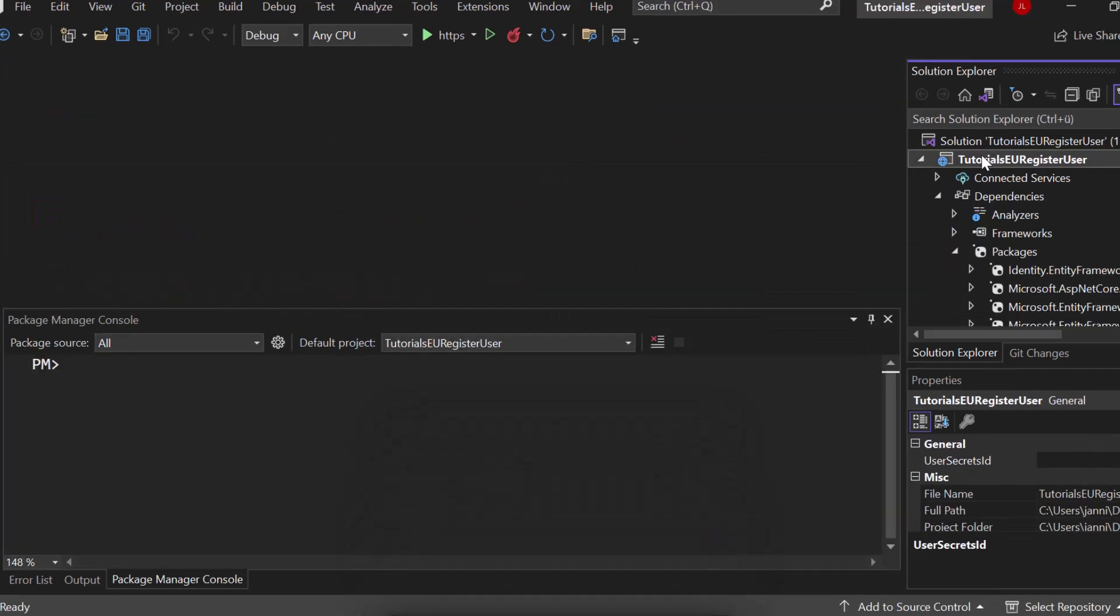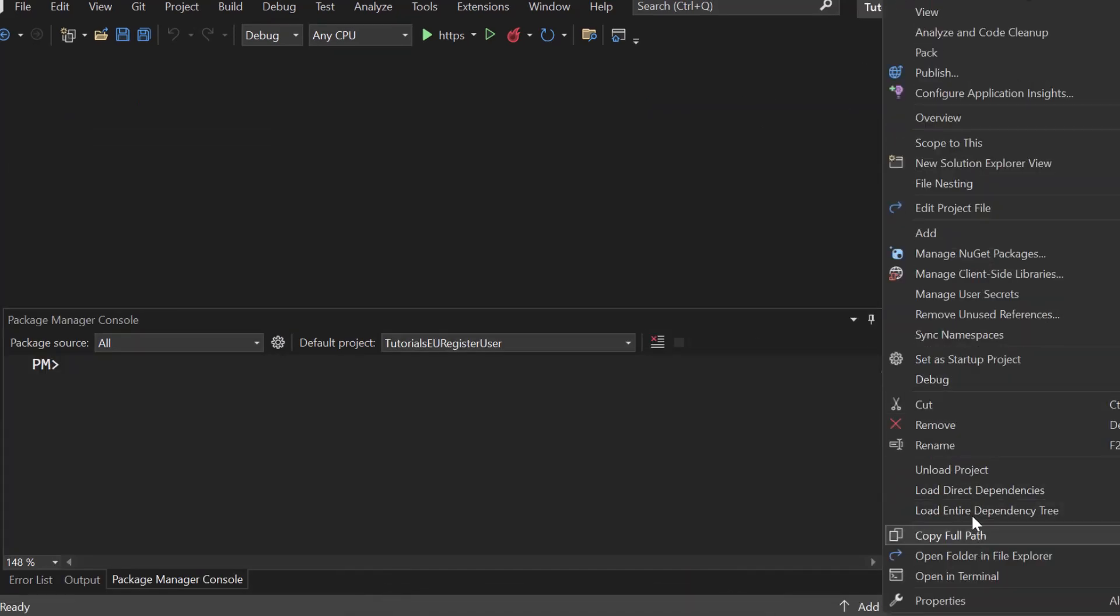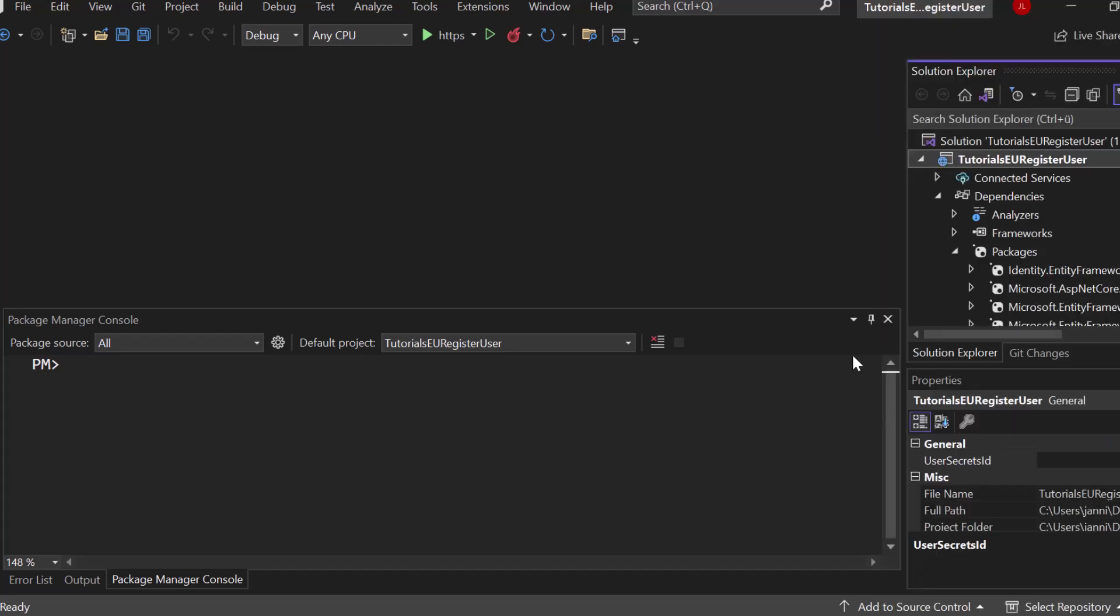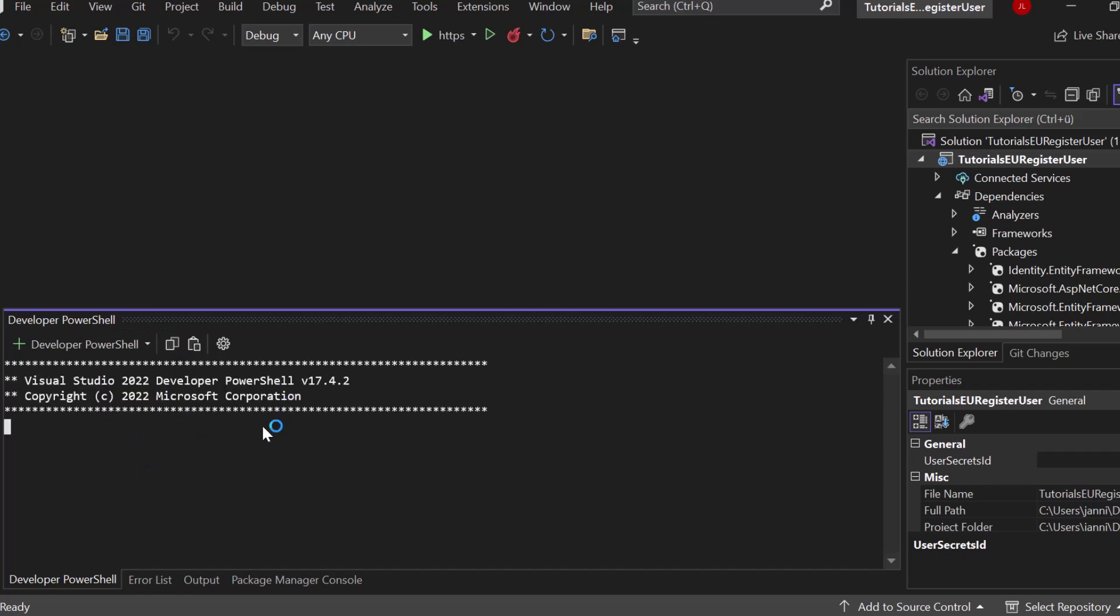Now, right-click on your project, scroll to the very bottom and click on Open in Terminal. Now, open it up. You can see it right here. It opened the PowerShell.